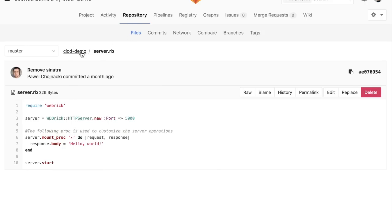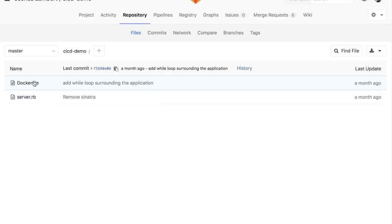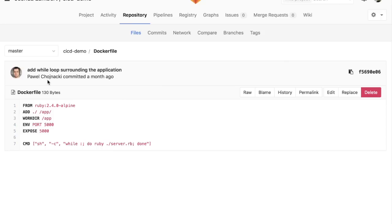And if we go back, you can see we also have a Dockerfile here. Again, very simple. We're going to be basing it off the default Ruby image, adding our Ruby file, and then running it. So really, really simple and straightforward.